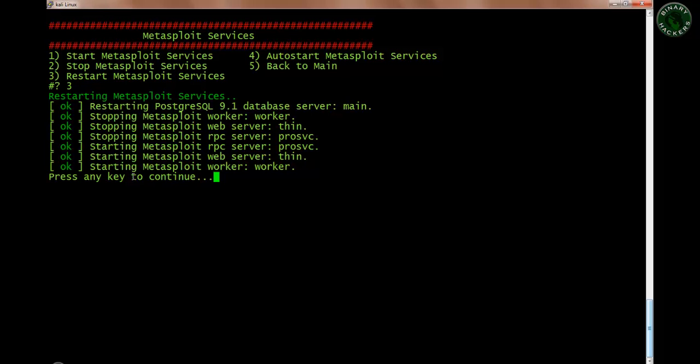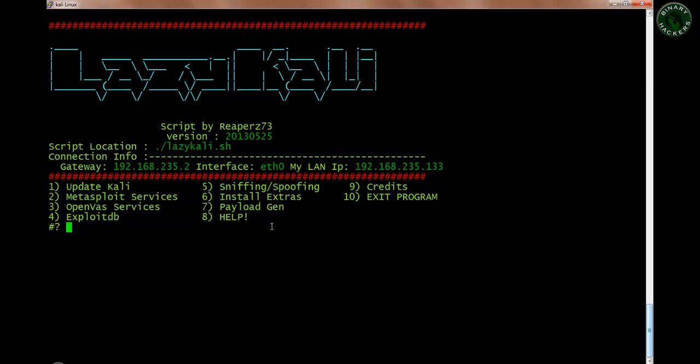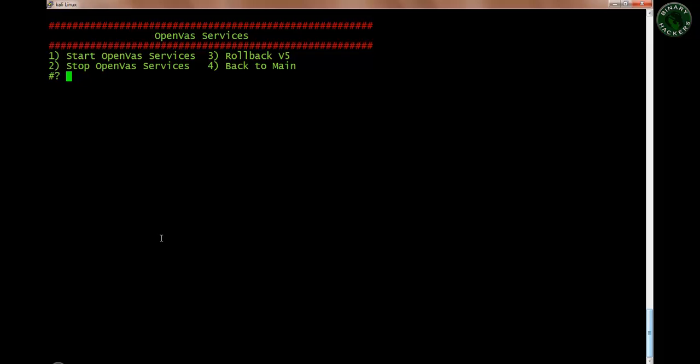Metasploit services are now restarted. Press enter to switch back to the menu. The third option is OpenVAS services — if you want to start and stop the OpenVAS services it's the same as Metasploit, no different thing. So you can start, stop, or rollback your services. Go back to the main menu.